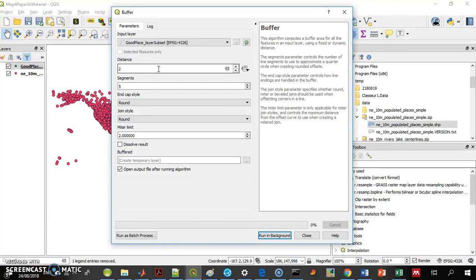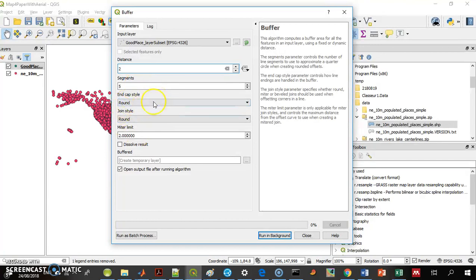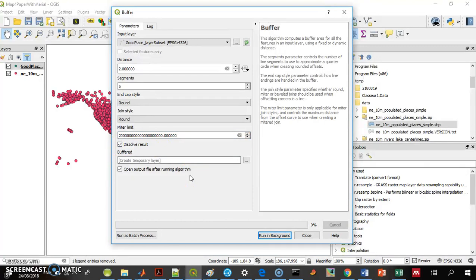I want a 2 degrees buffer — it's degrees because that's the CRS of the layer. 5 segments — some specification for the shape of the buffer. These dissolve results means if the buffers cover each other, make one polygon of them.